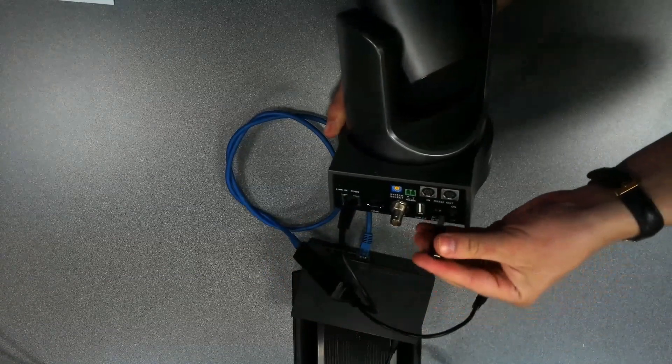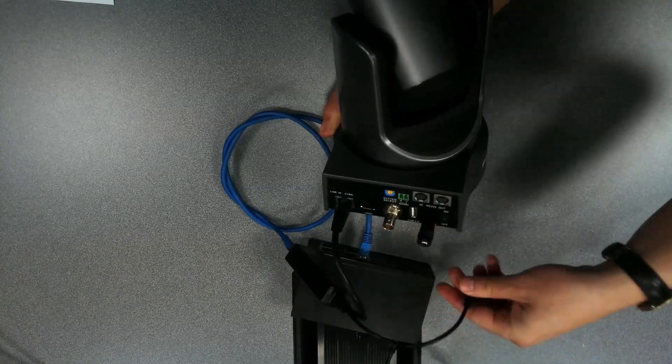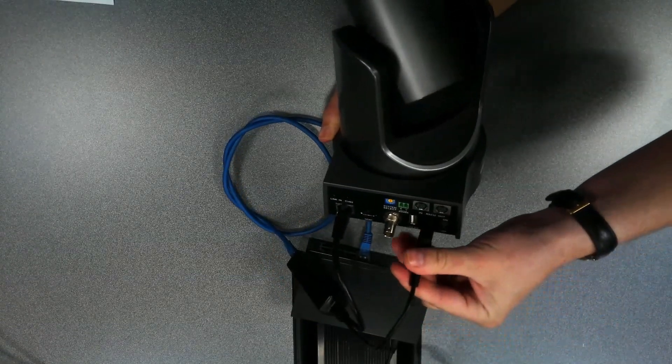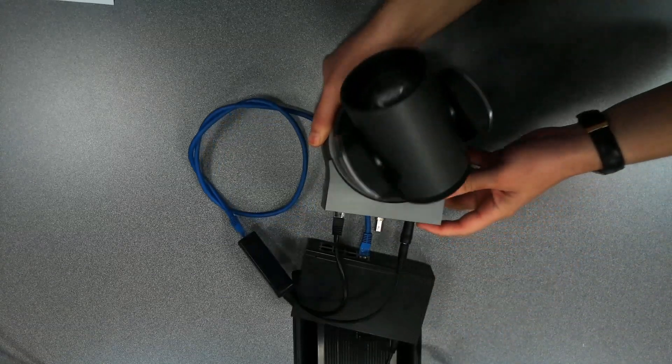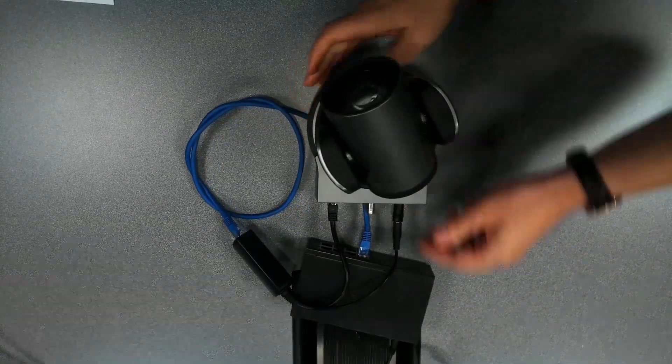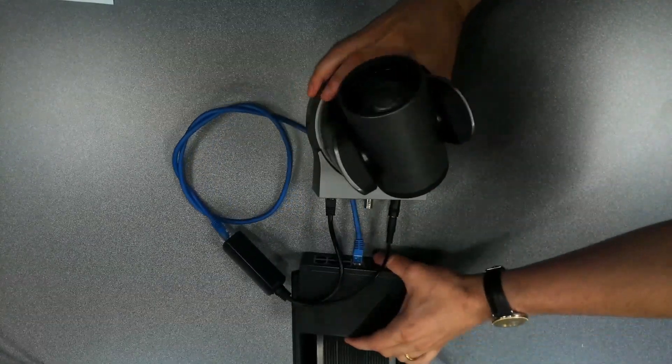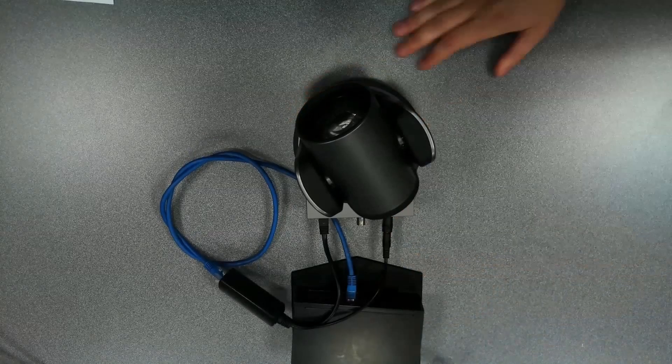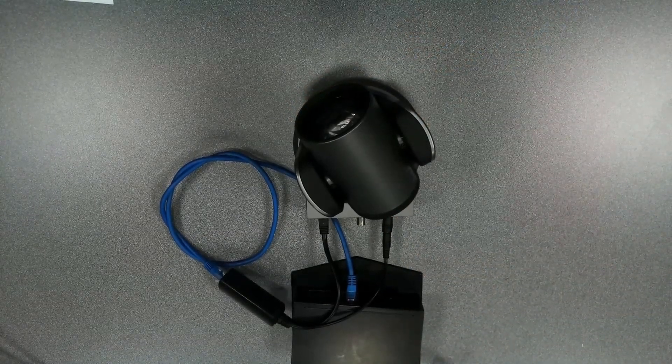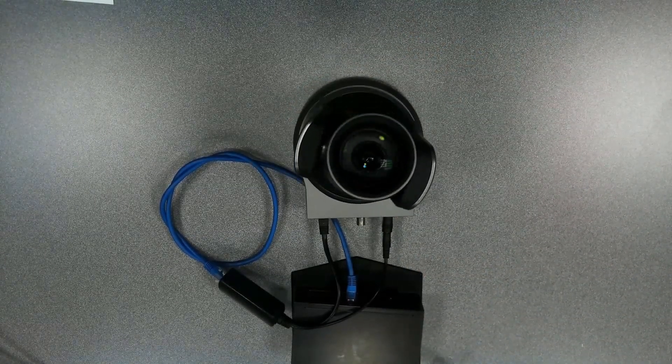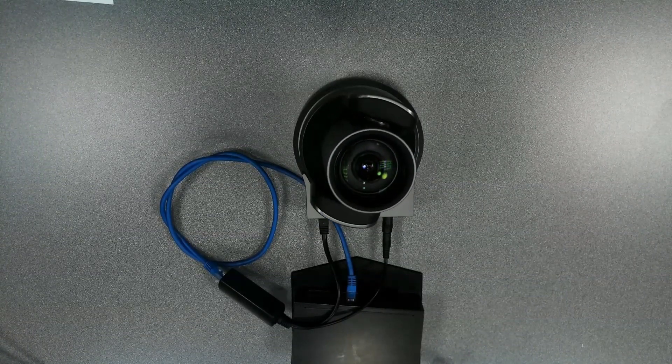I'm going to use my barrel adapter to adapt the barrel to fit into the camera. And now I'll just turn the camera on and you'll see it do its little boot-up dance, and we will be ready to go with our camera.